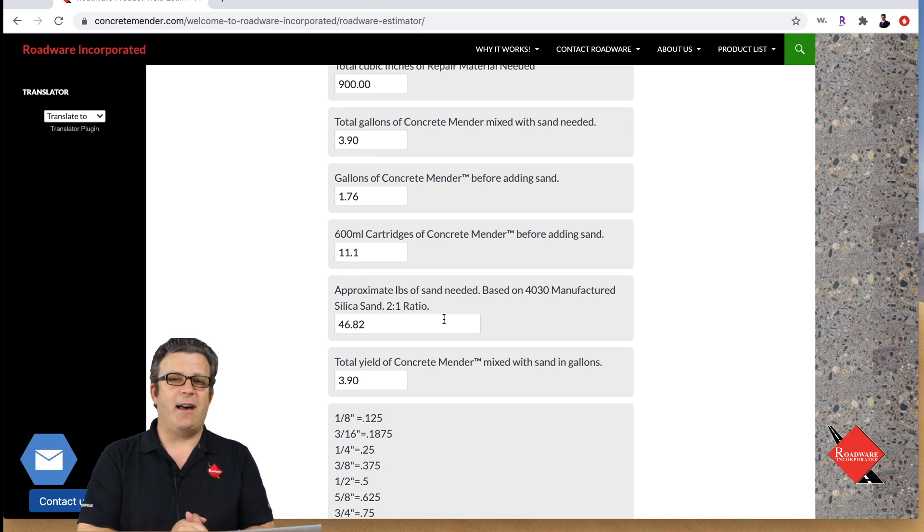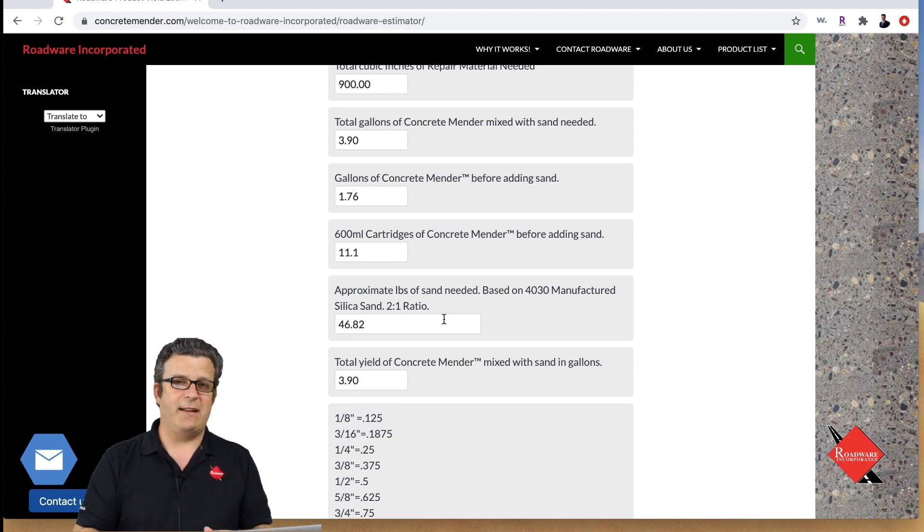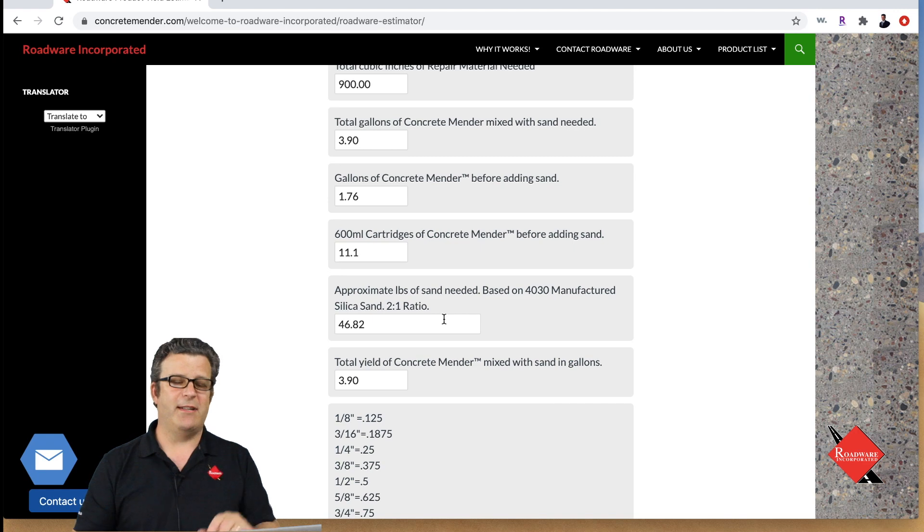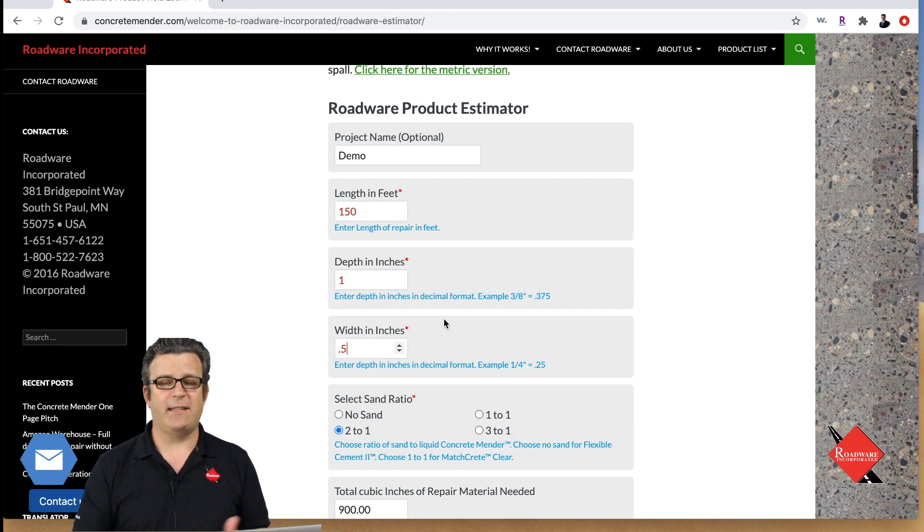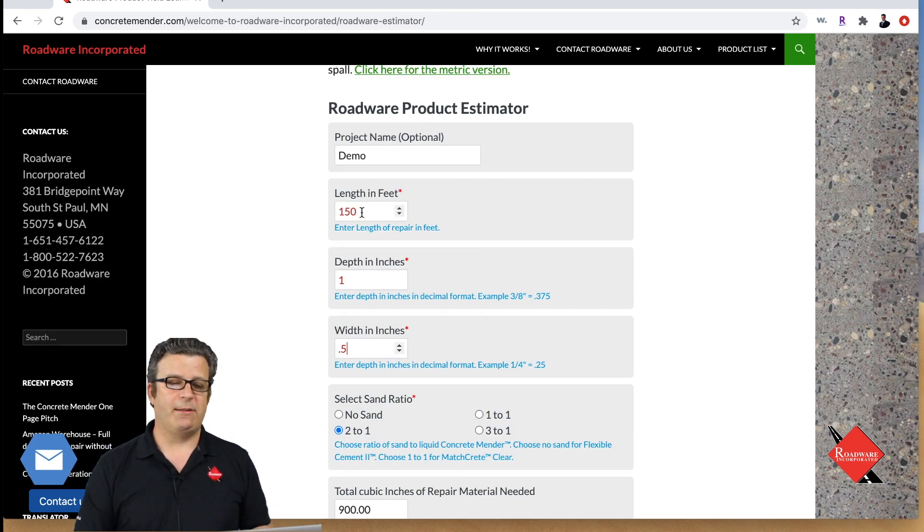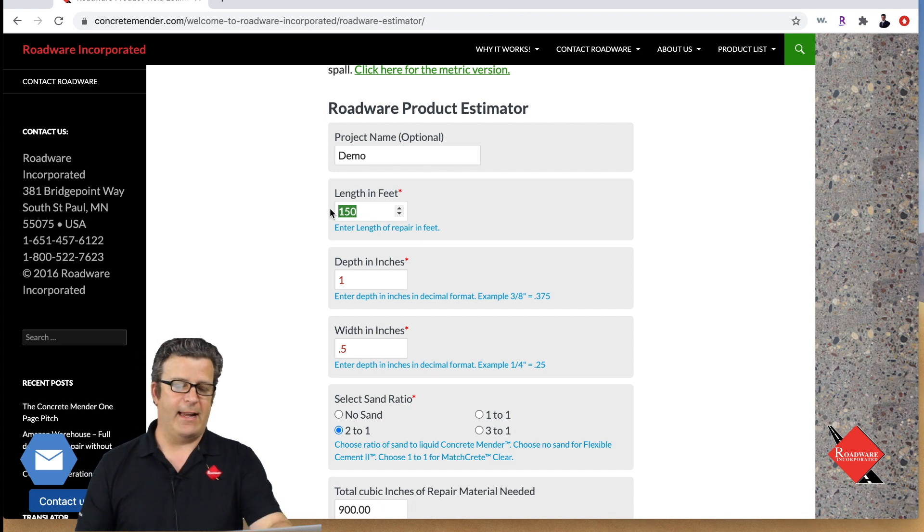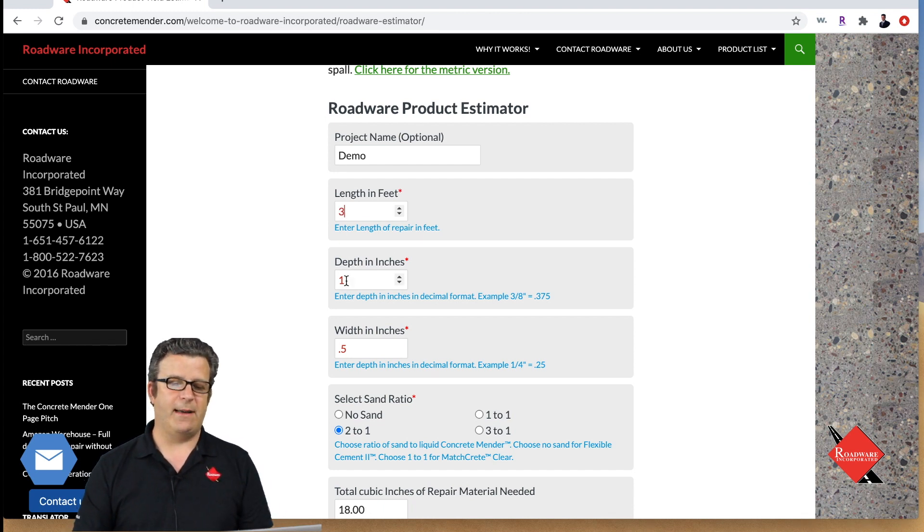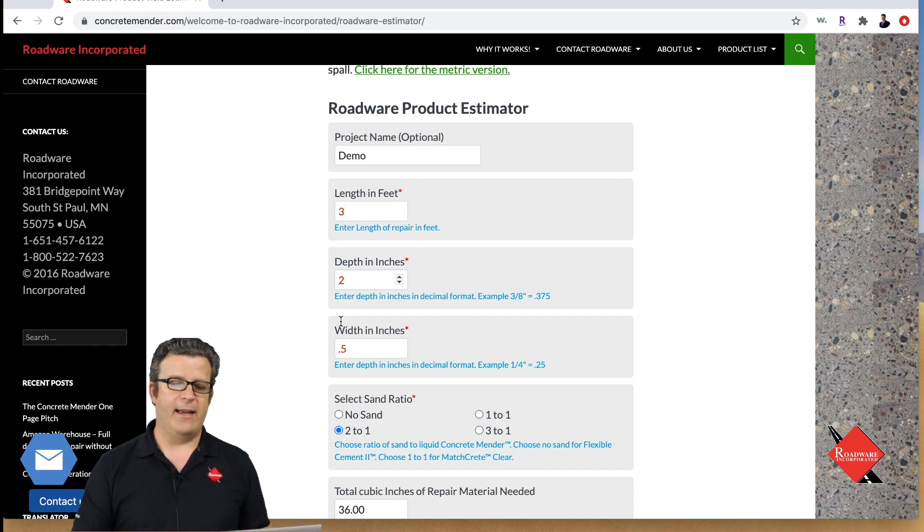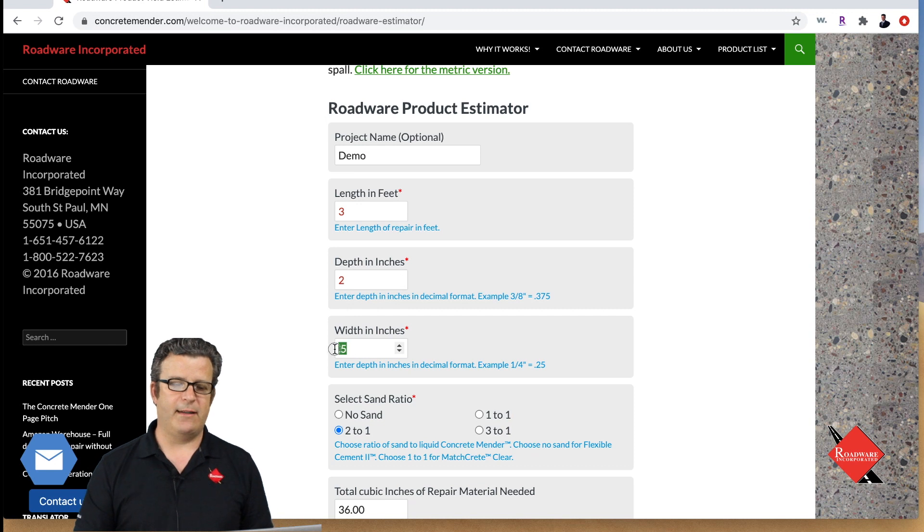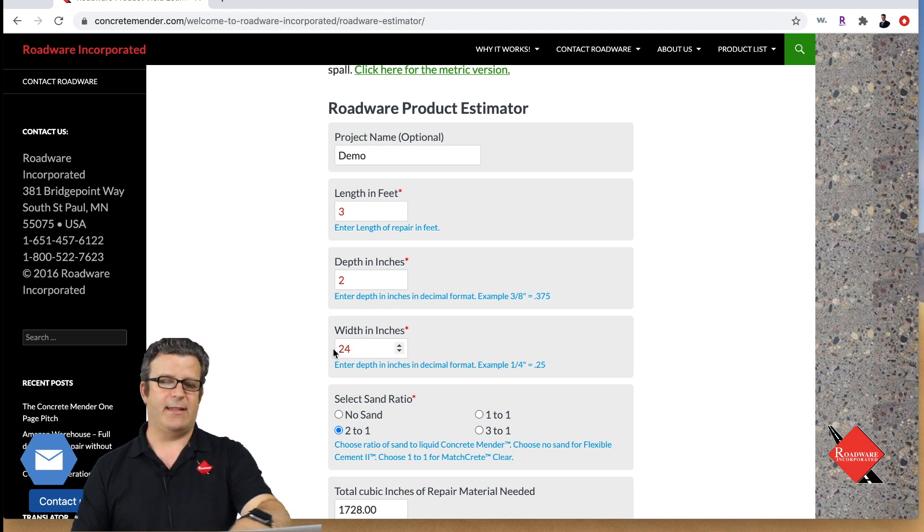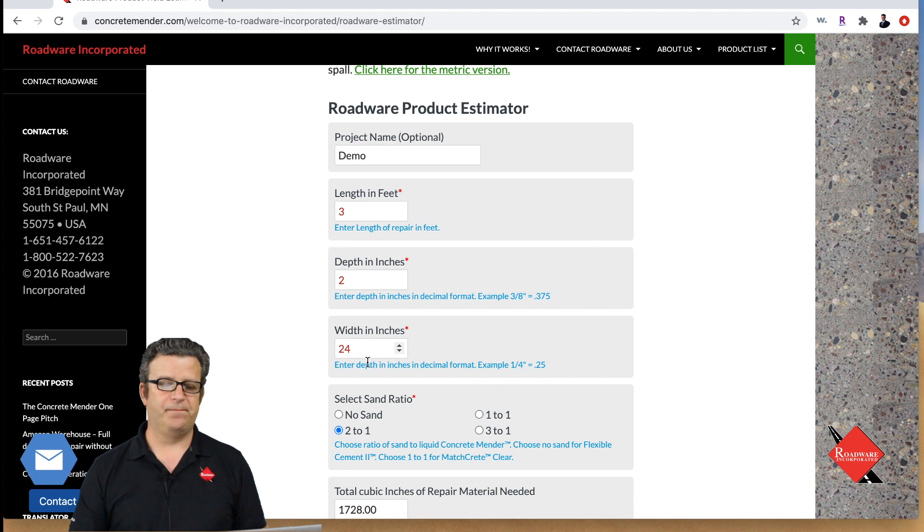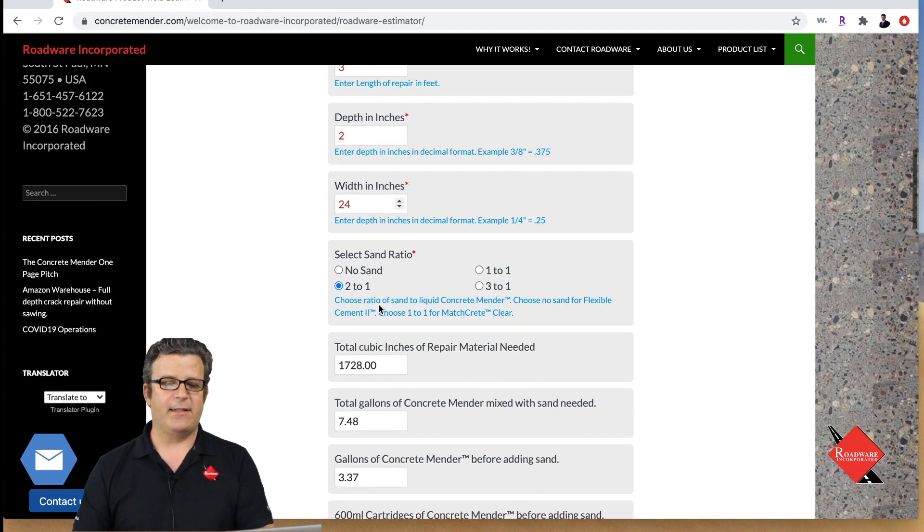Let's figure out how much product that will take. Our length is going to be three feet and our depth is going to be two inches and our width is going to be 24 inches. You got to convert that to inches now. We're gonna keep our sand ratio two to one.